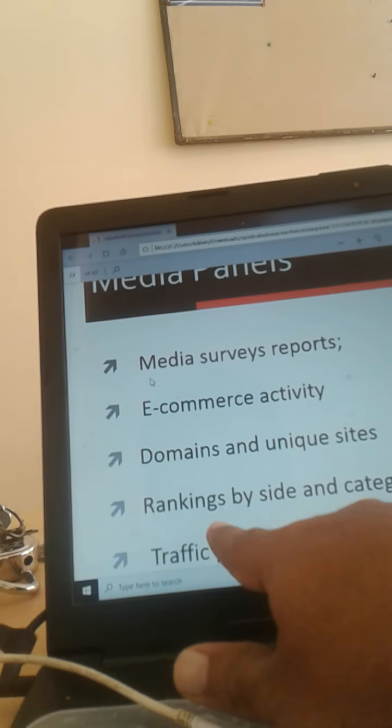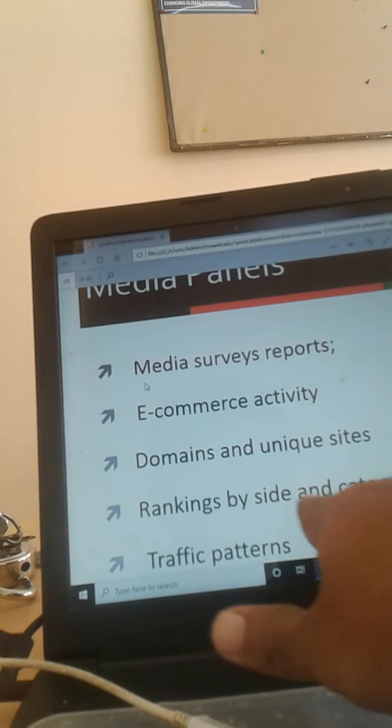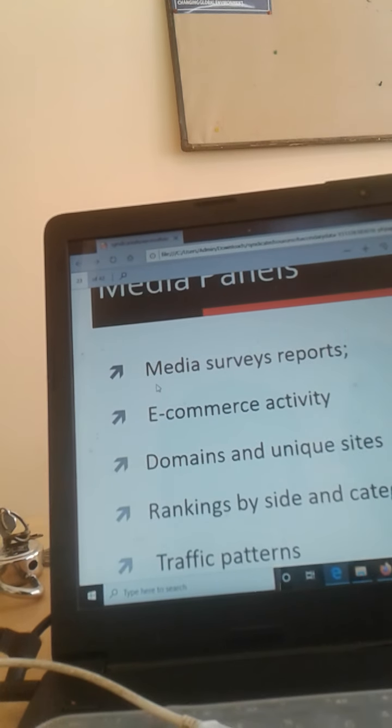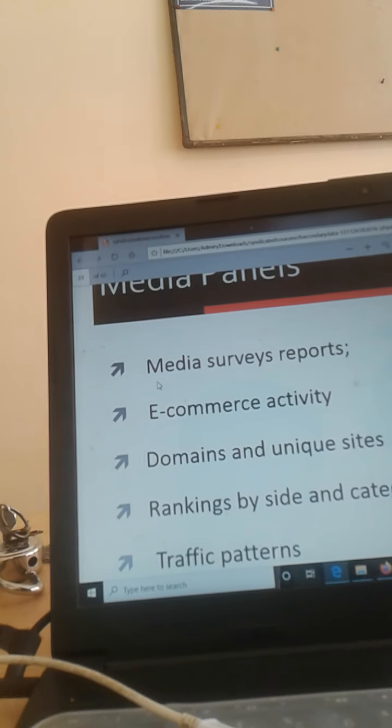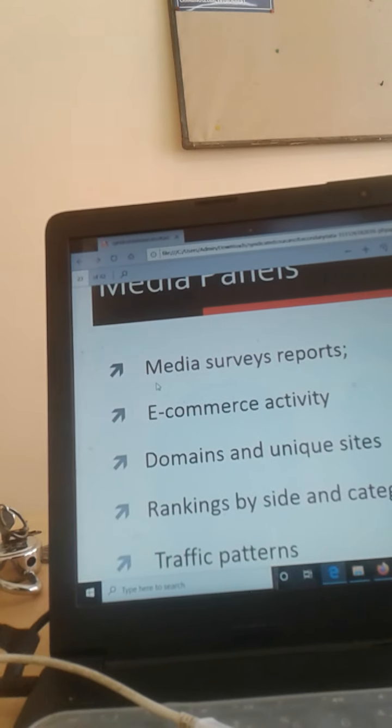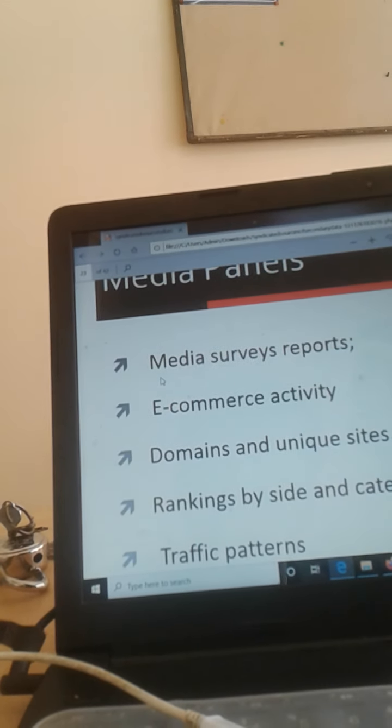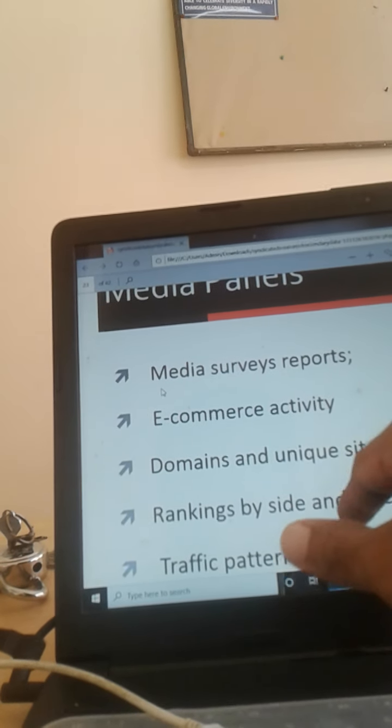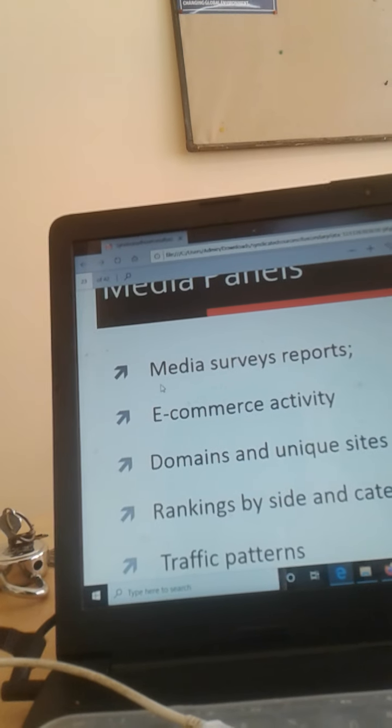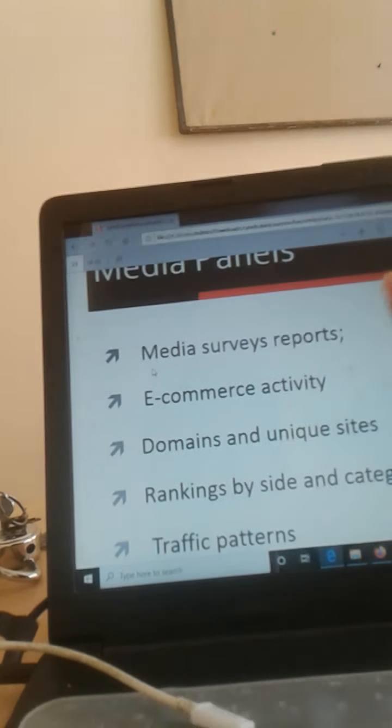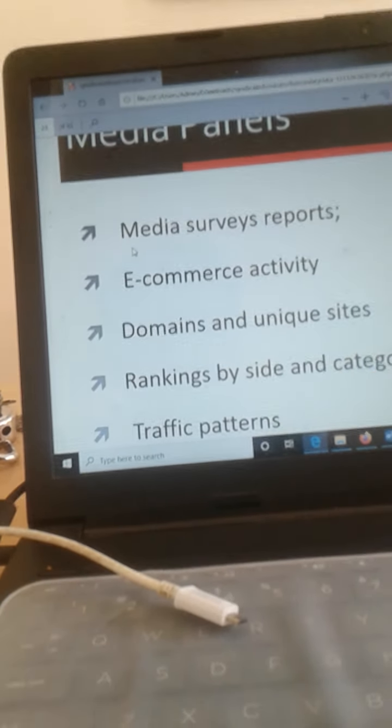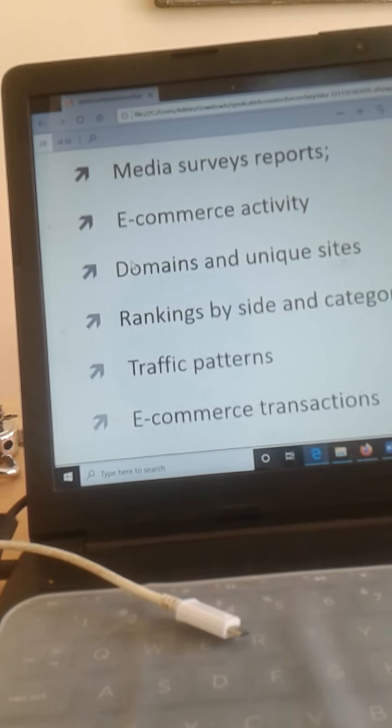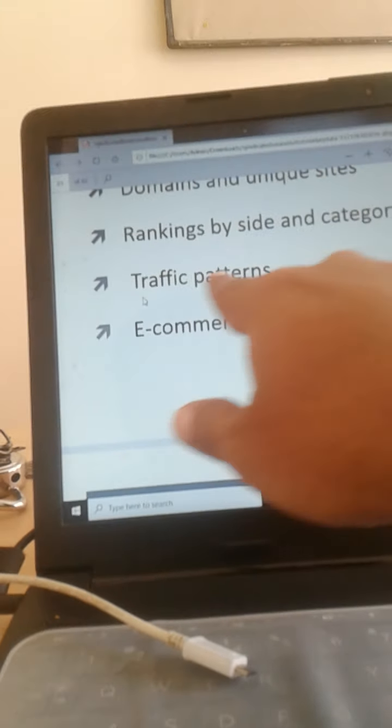Rankings by website and category. Category-wise, grocery-wise, and apparel-wise, which website comes first, which comes next, are being analyzed by this particular research company. These Nielsen companies research and rank these different websites. All these are called as media panel. Whatever data is collected, that is called as a media panel.